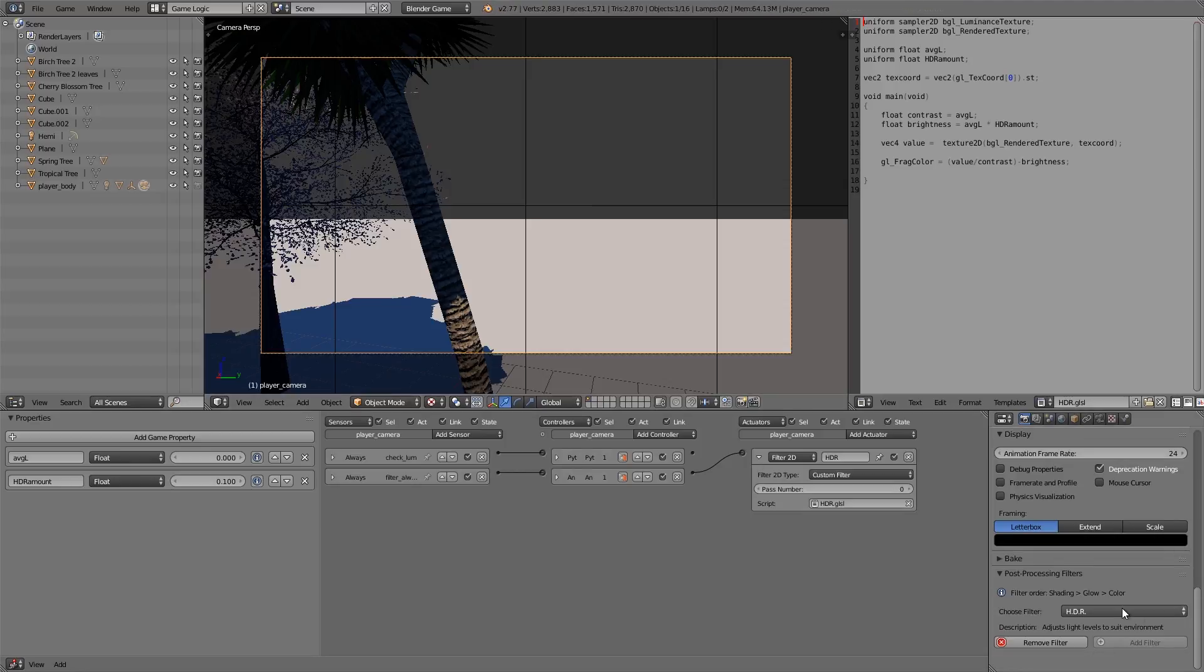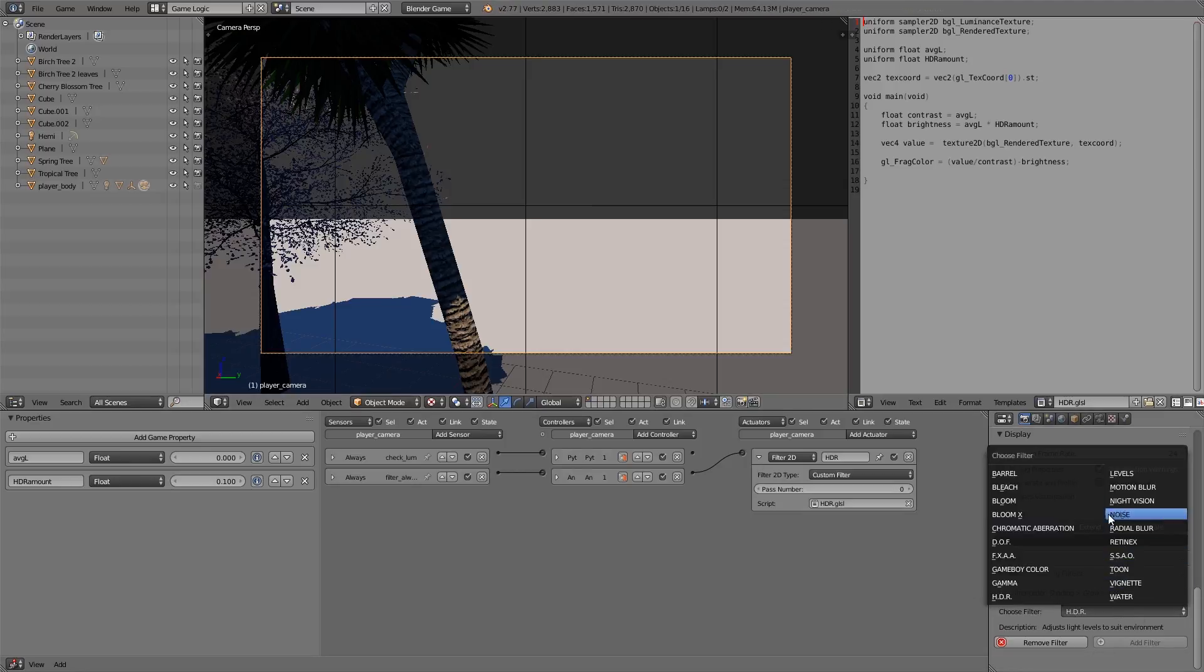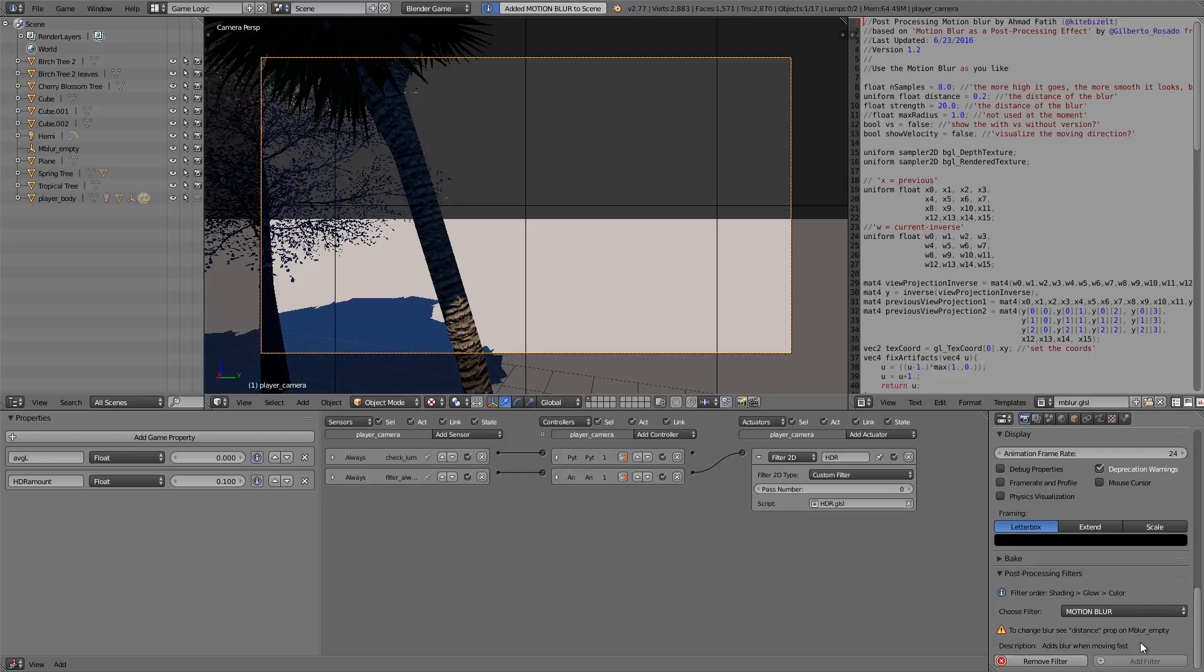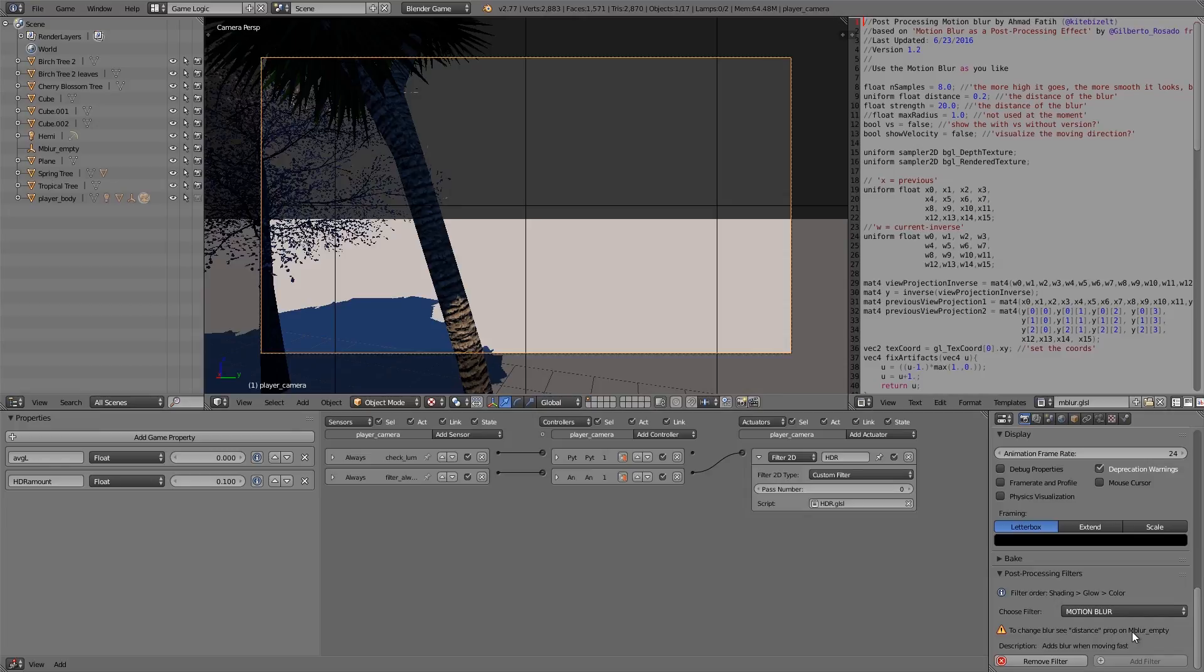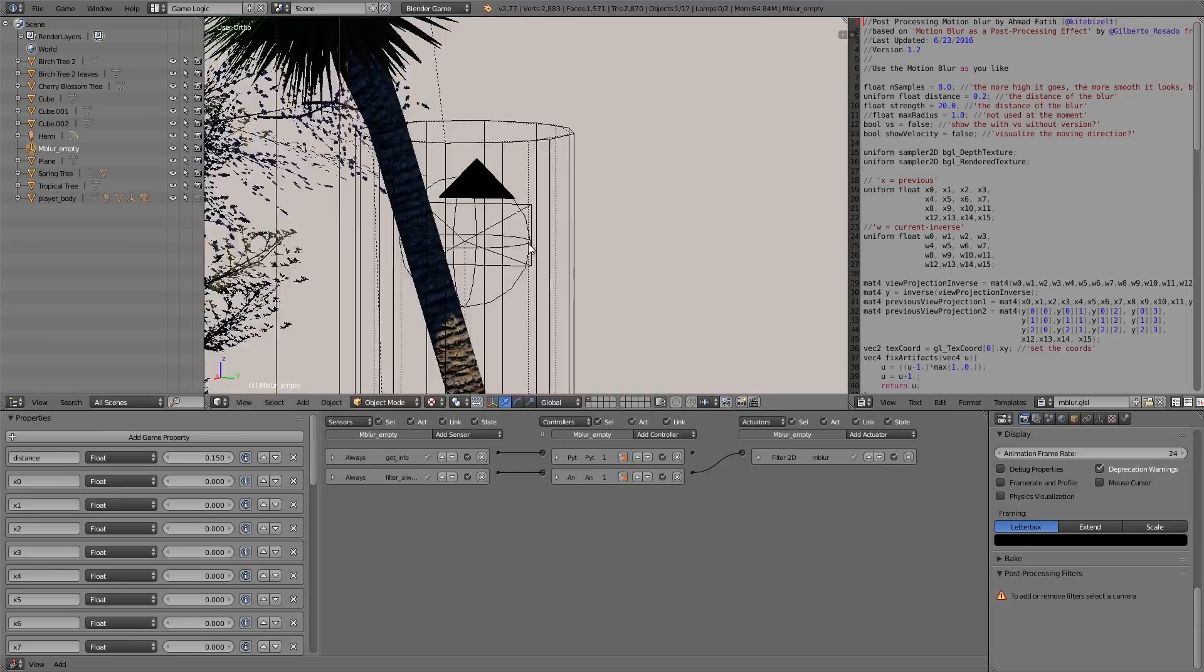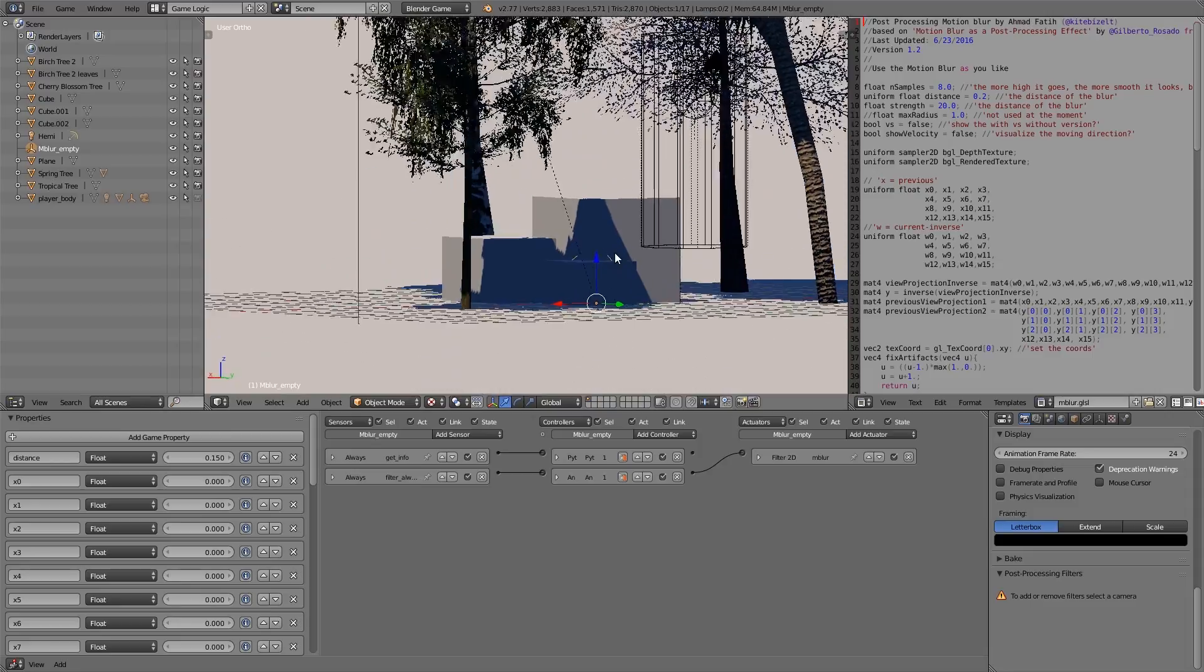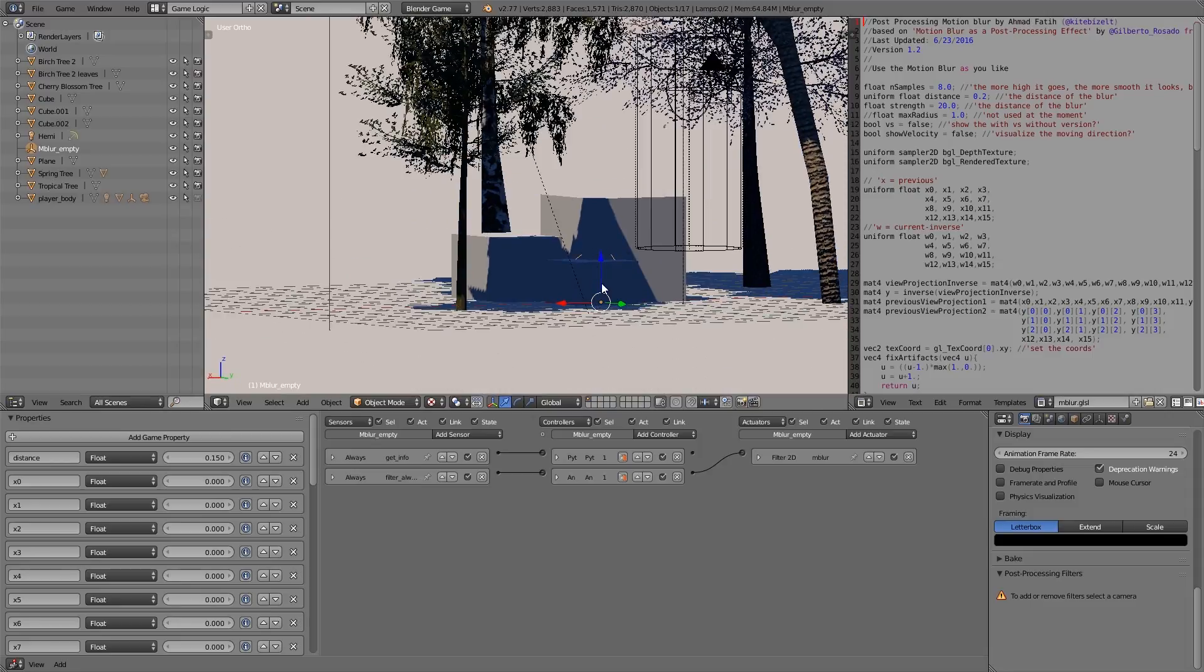From my menu here, if I go ahead and select motion blur, we can click add filter and you'll see we get a warning here to change the blur C distance property on the M blur empty. You can just go up to your outliner here and find M blur empty, this one here. Usually it will just add it at the very center of your scene and it should look something like this.